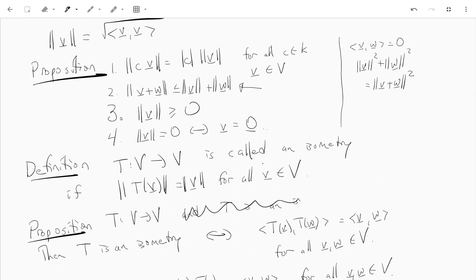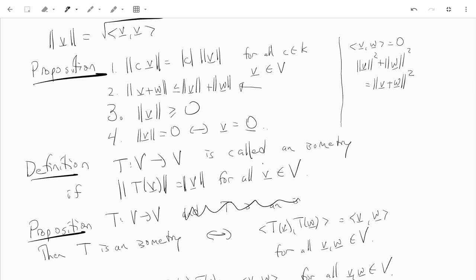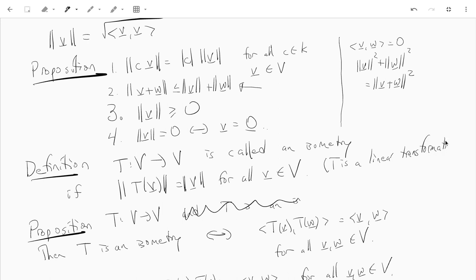If I have a linear transformation T from V to V, we call it an isometry if the norm of T of V always equals the norm of V. This is linear algebra, so T must be a linear transformation. So we have isometries — linear transformations that preserve the length of a vector.